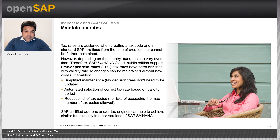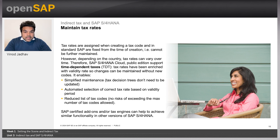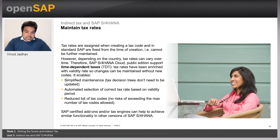Maintaining tax rates: tax rates are assigned when creating a tax code and in standard SAP are fixed from the time of creation. However, depending on the country, tax rates can vary over time. Therefore, in the SAP S4 HANA Cloud Public Edition, the support of time-dependent taxes — TTT — exists. Tax rates have been enriched with a validity date, so changes can be maintained without new codes. This means it enables simplified maintenance, automated selection of the correct tax rates based on the validity period, and a reduced list of tax codes. SAP certified add-ons and tax engines can help achieve similar functionality in other versions of SAP S4HANA.